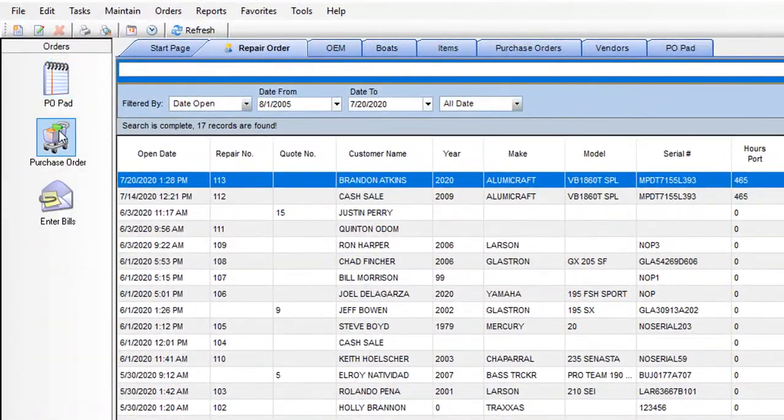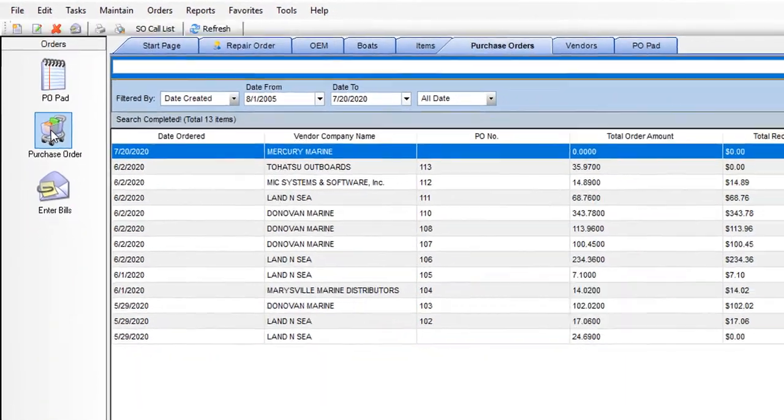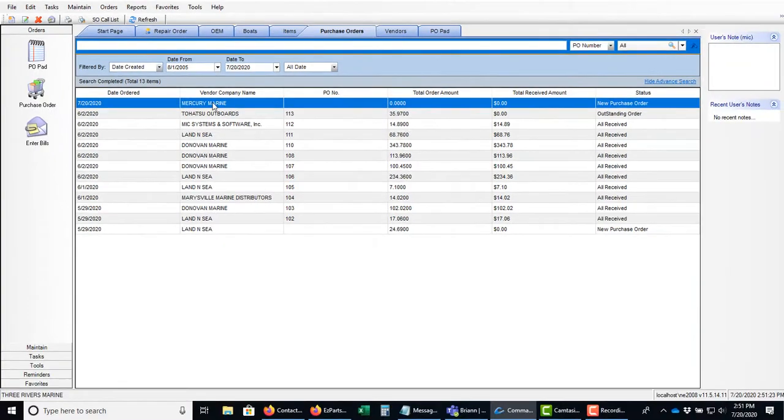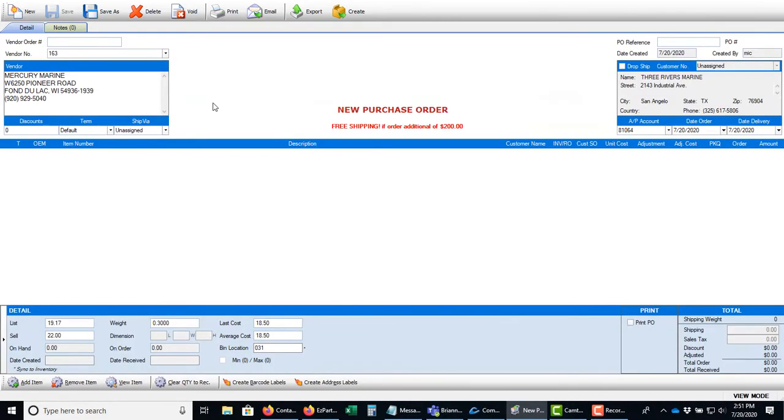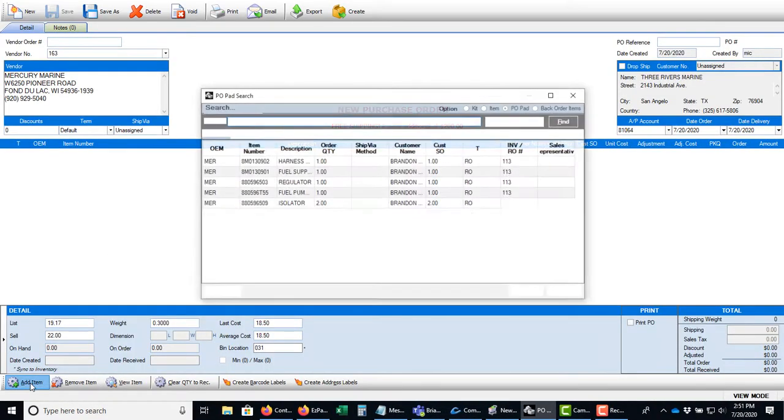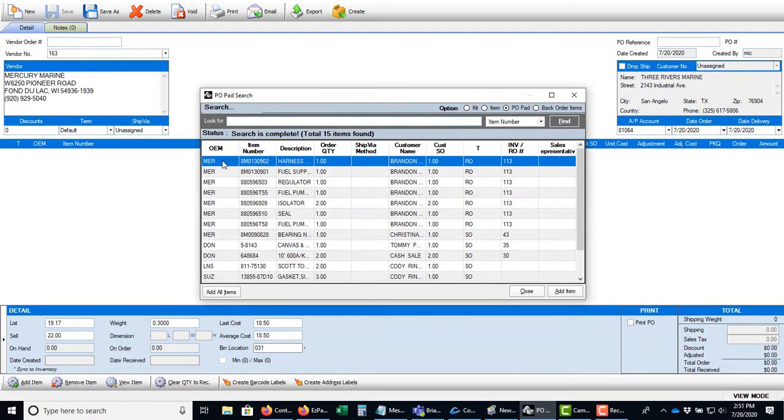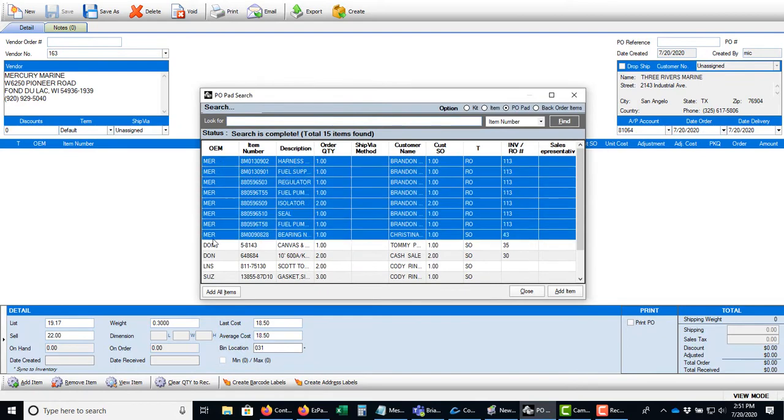Next let's create a purchase order in Commander. You can easily drag and drop the parts from the ordering pad onto your new purchase order.